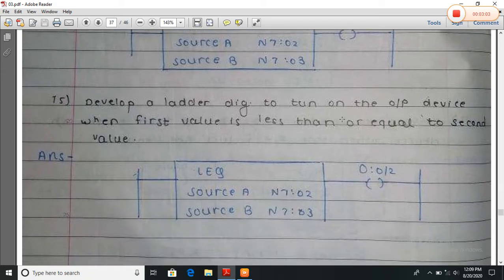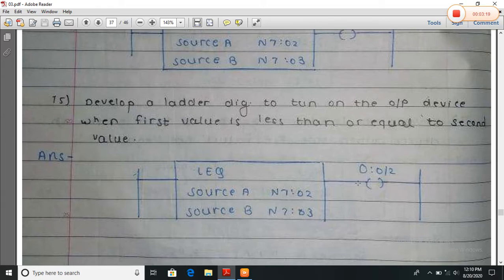Develop a ladder diagram to turn on the output device when the first value is less than or equal to the second value, then the output will turn on. Here the LEQ instruction is used. If A is less than or equal to B, then the output will be turned on.